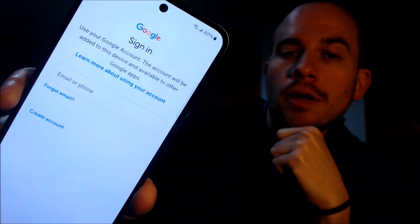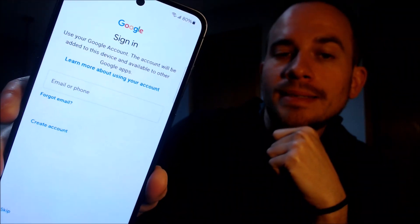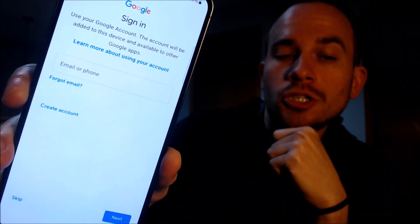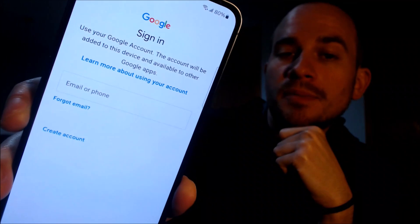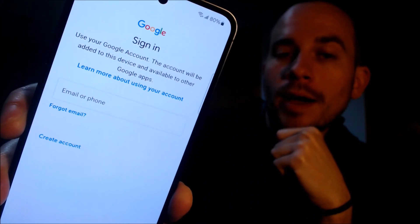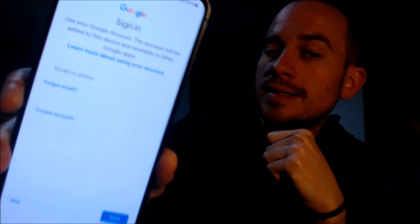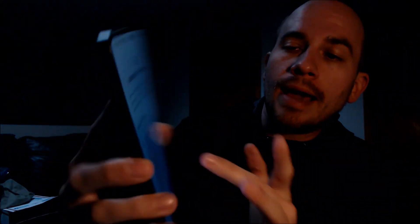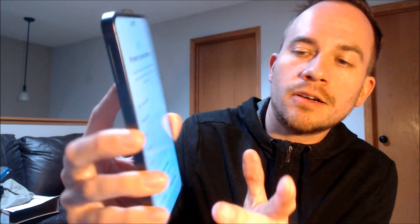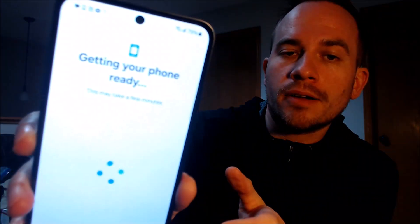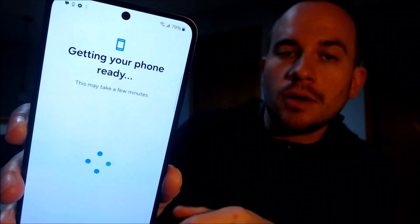Now you'll notice on the Google page the message has actually changed — instead of specifically requiring the previous account that was used, it's giving us the option to sign into any account or even create a new one. We don't need an account, so we're just going to skip through everything as fast as possible to verify that we can get to the home screen.